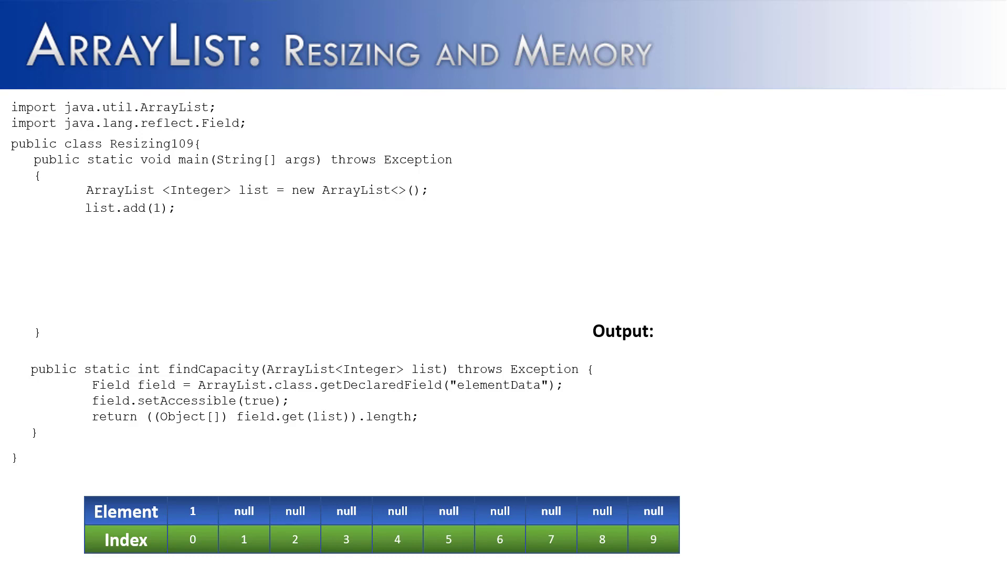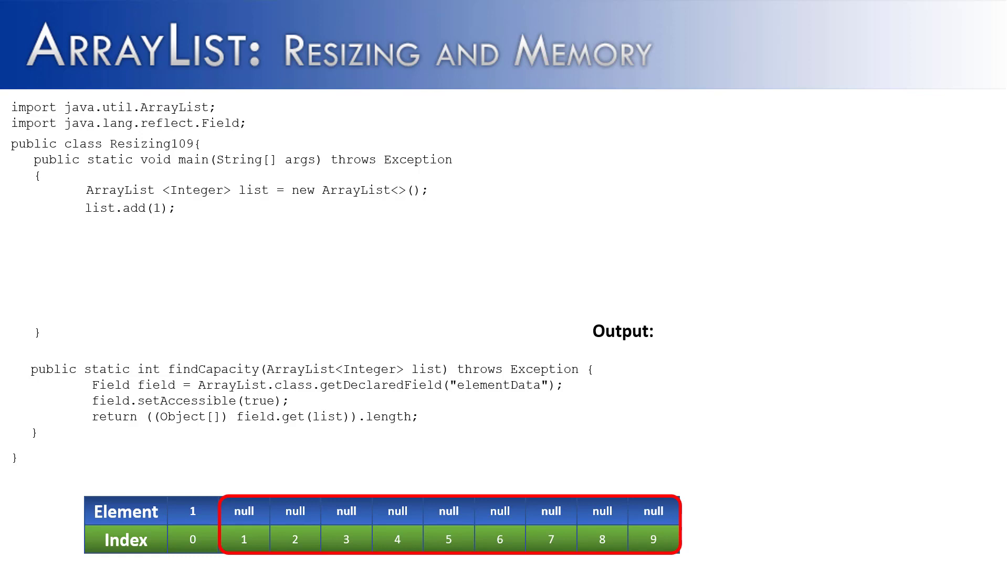So in resizing 109, I've created an ArrayList called list, and I've added one value to it. And as we showed in the last example, when an ArrayList is created and a value is added to it, it's not just going to add that one value. But rather, it's going to create an array, and in this case, the array size would be 10. One would be the size, and 10 would be the capacity.